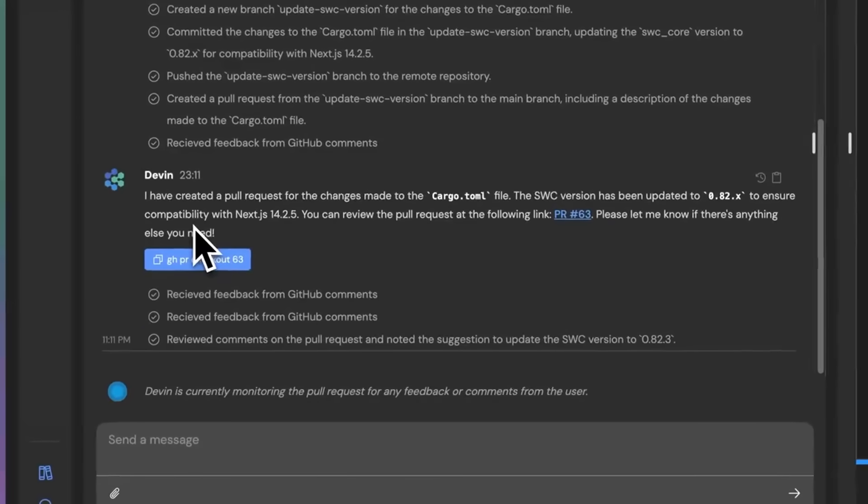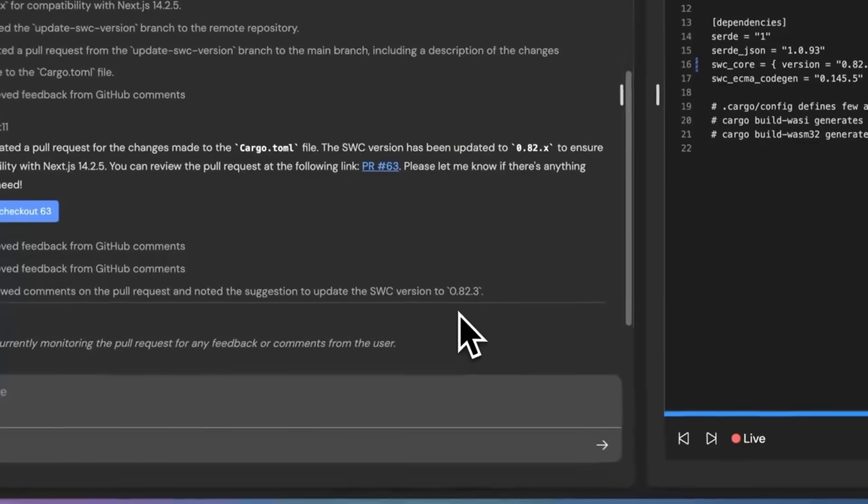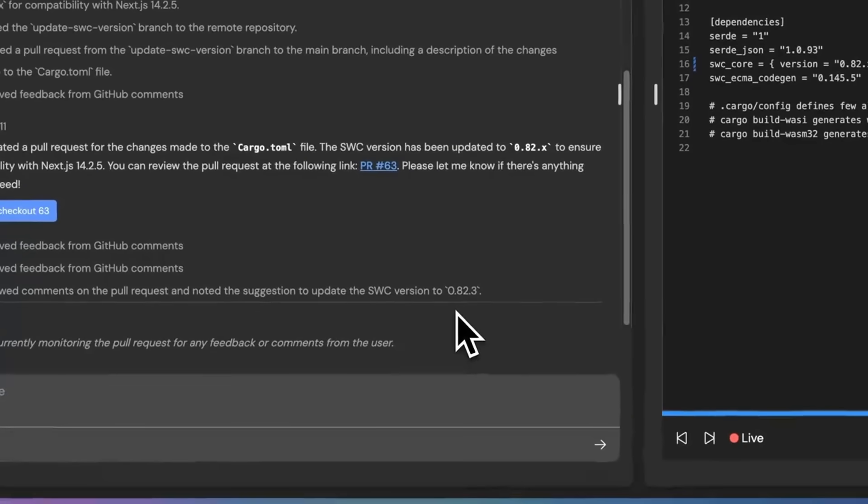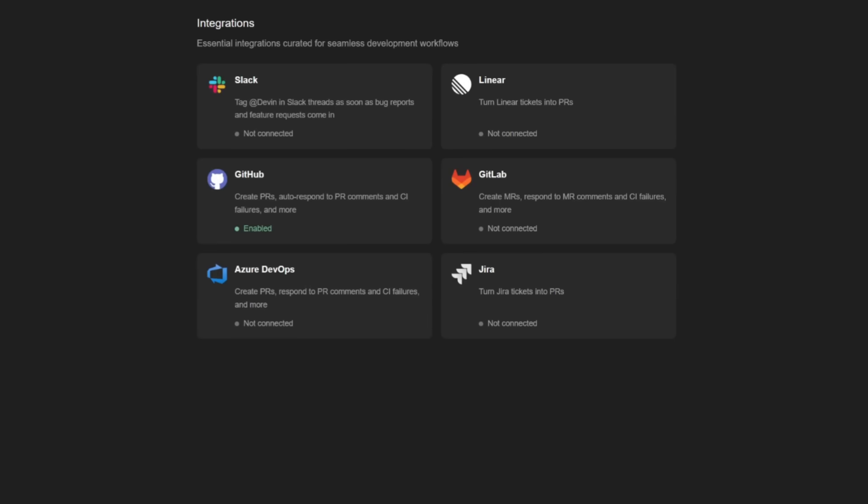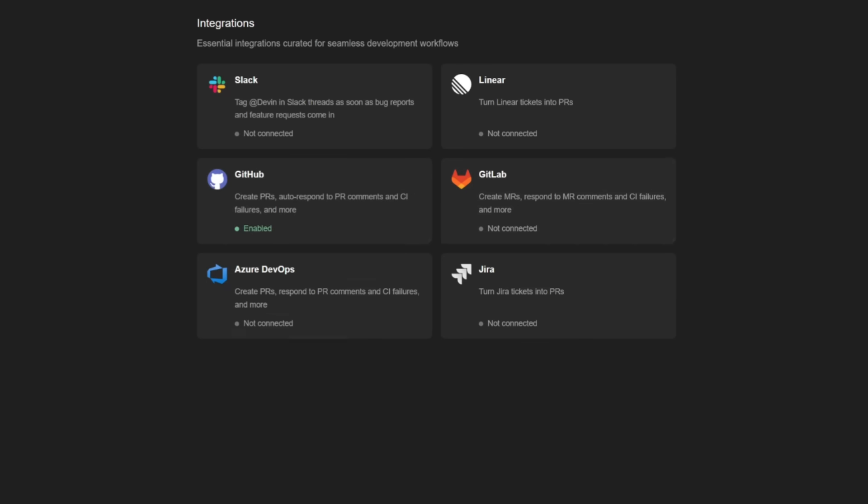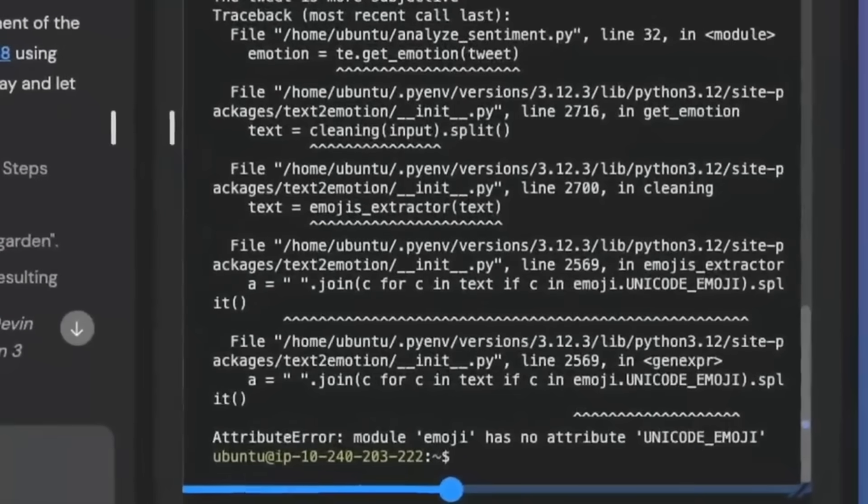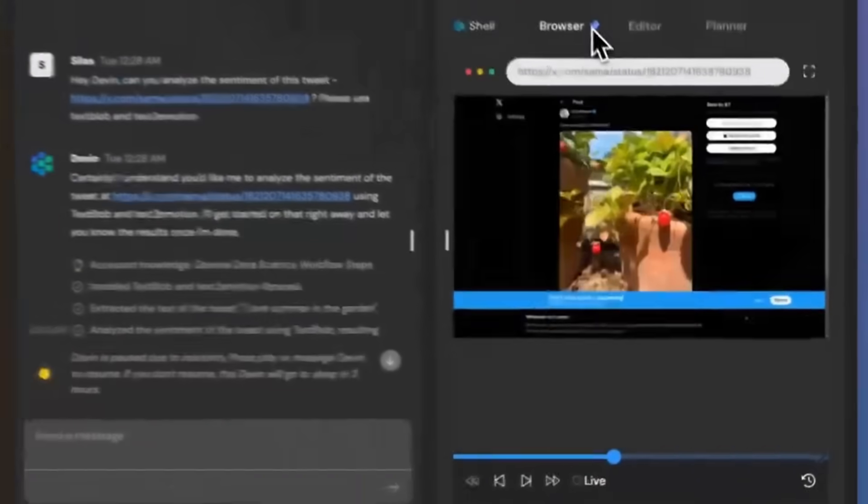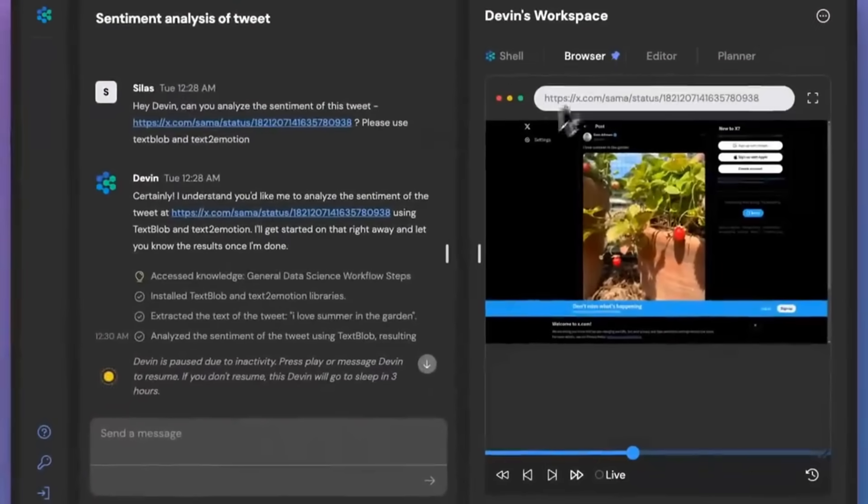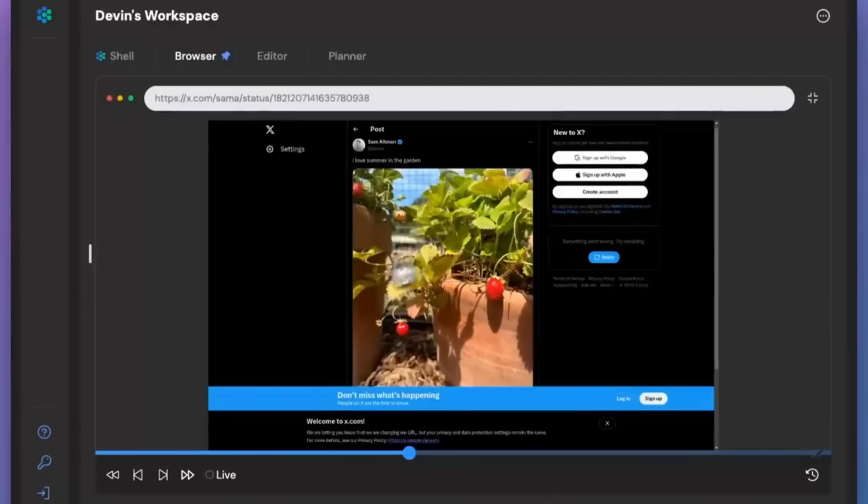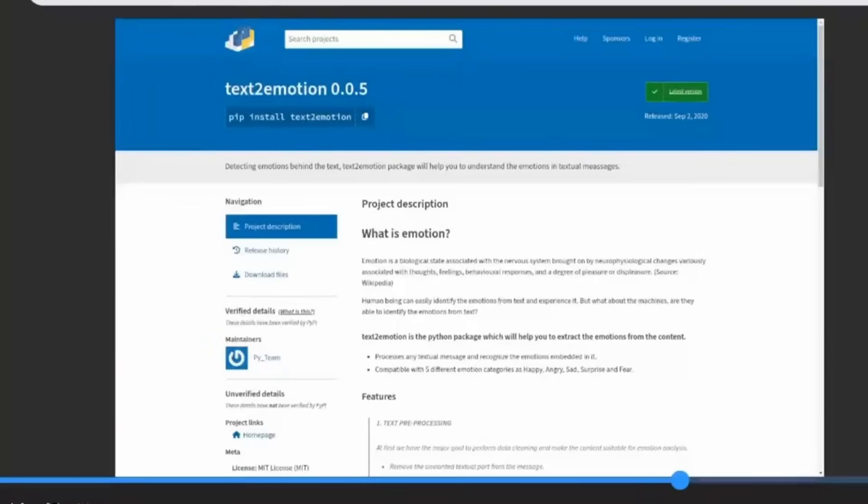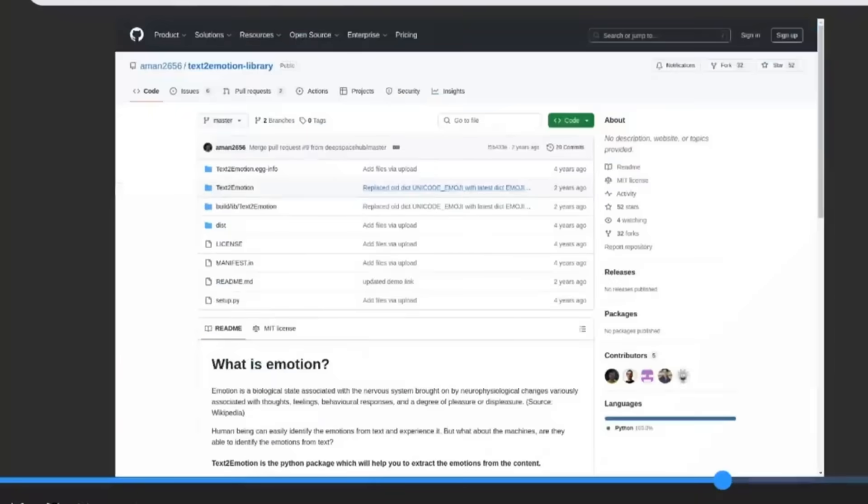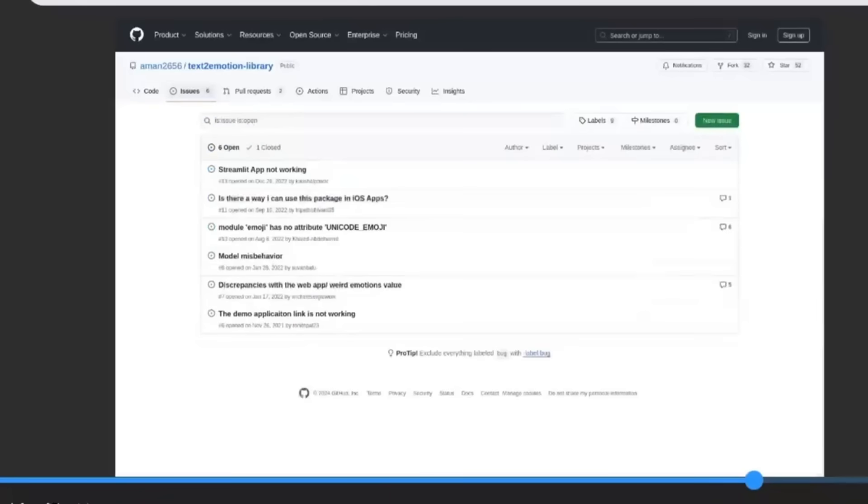You can chat with Devin to give feedback and have it debug certain sections of your code. It integrates seamlessly with tools like Slack, Linear, Jira, GitHub, GitLab, and many other options. There's even a Devin API, which lets you programmatically launch Devins in response to things like build failures or crashes.